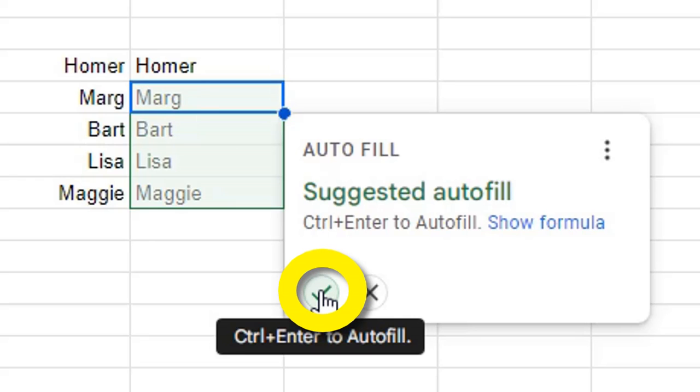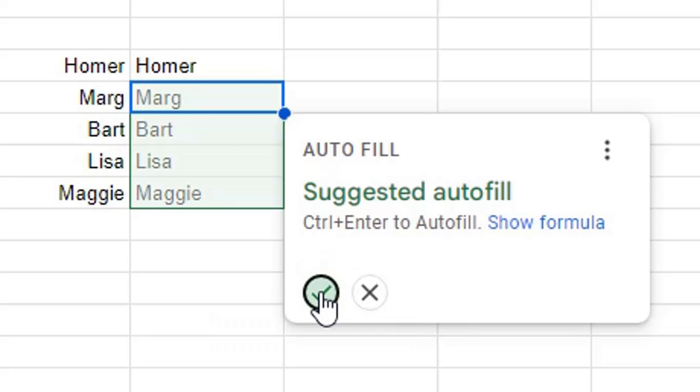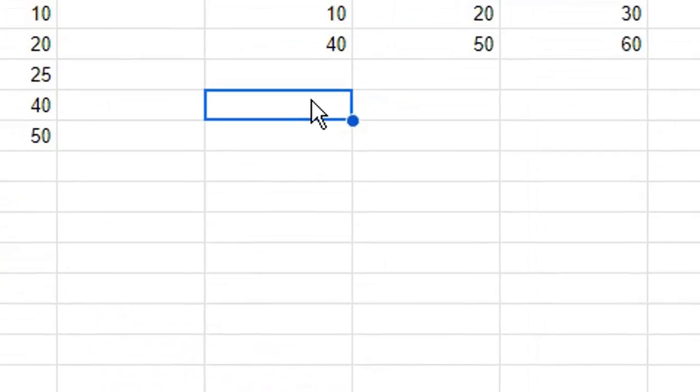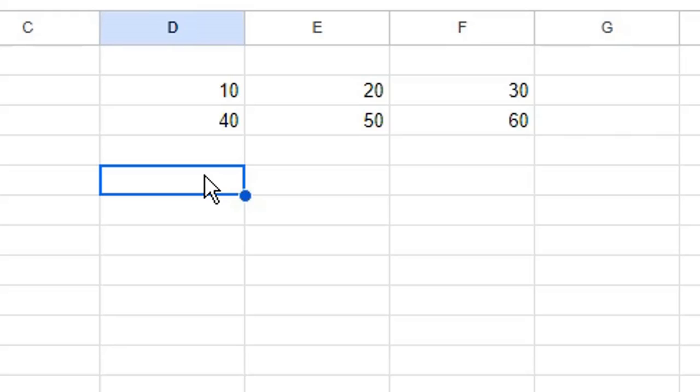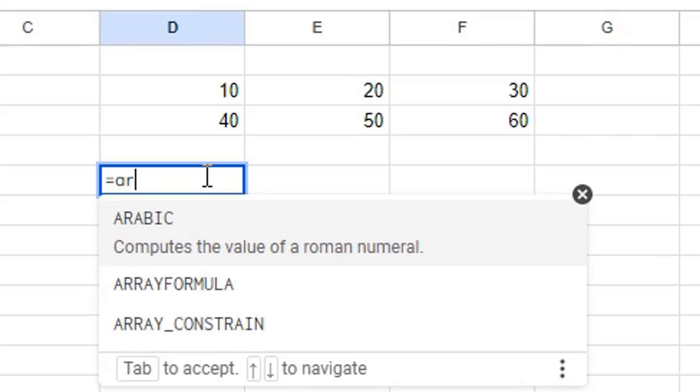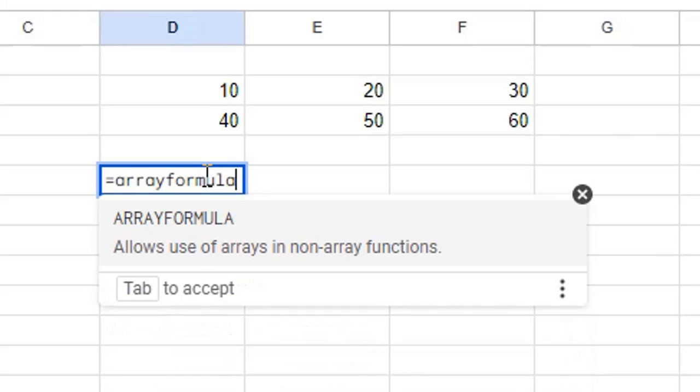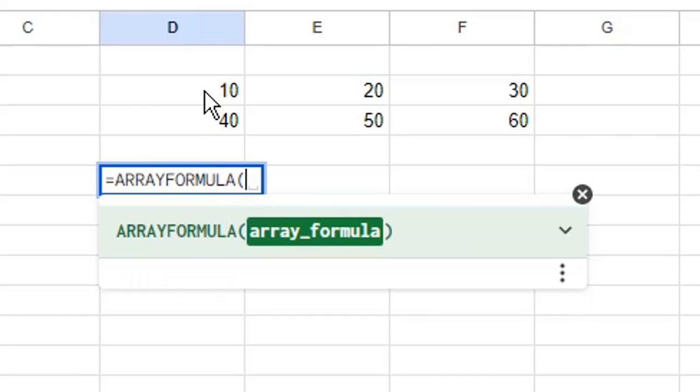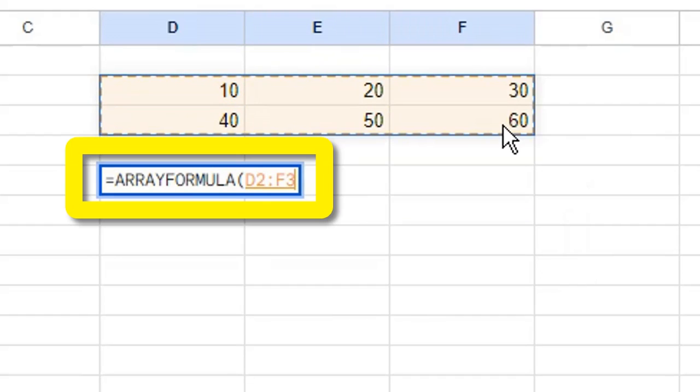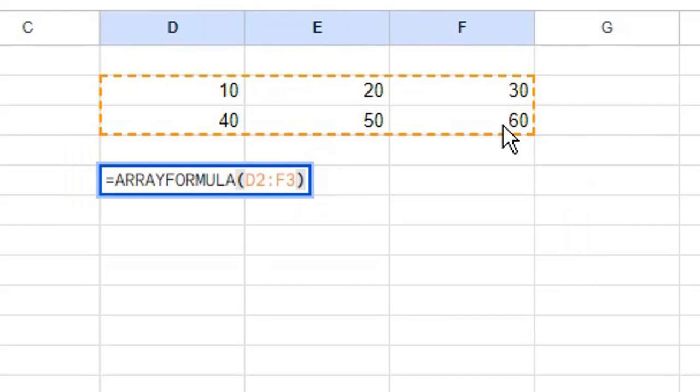To copy a row or a range of cells, type equals then ARRAYFORMULA. You can select it from the suggestion list, select your cell range, then close your parentheses or brackets and press Enter or Return on your keyboard.